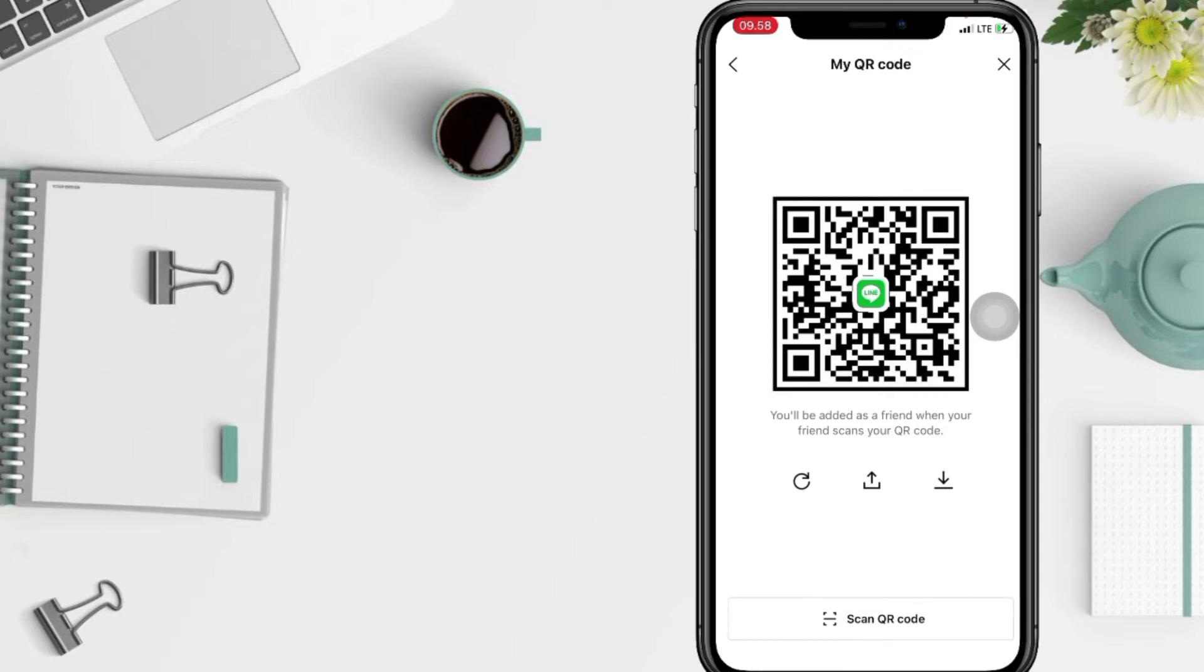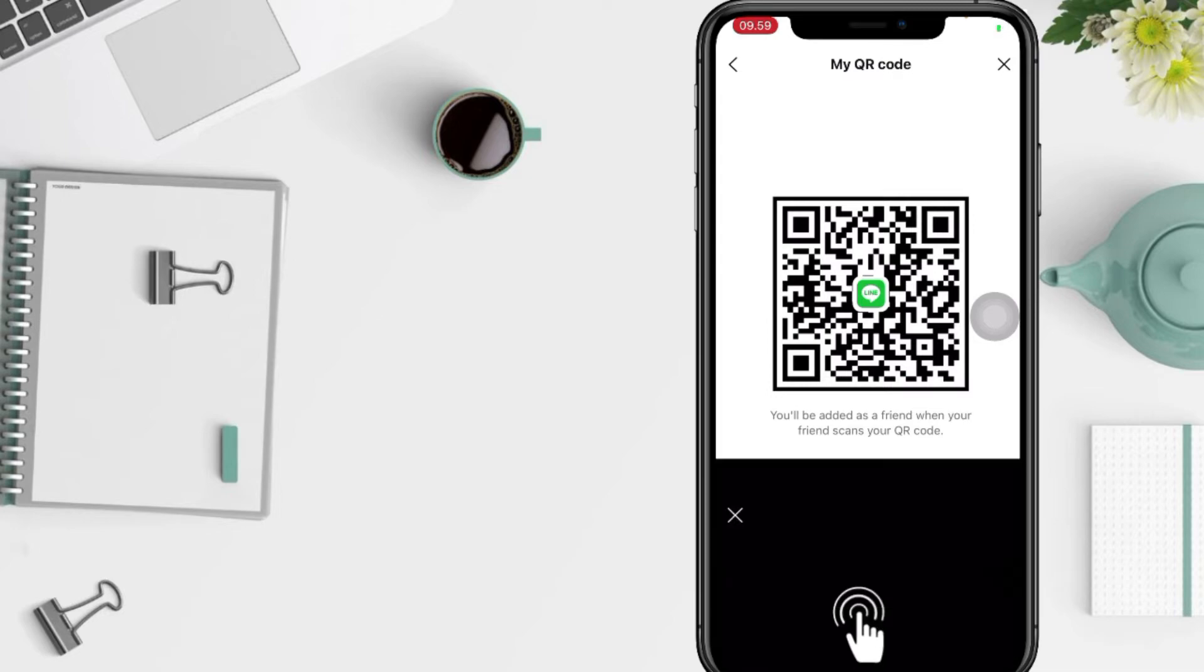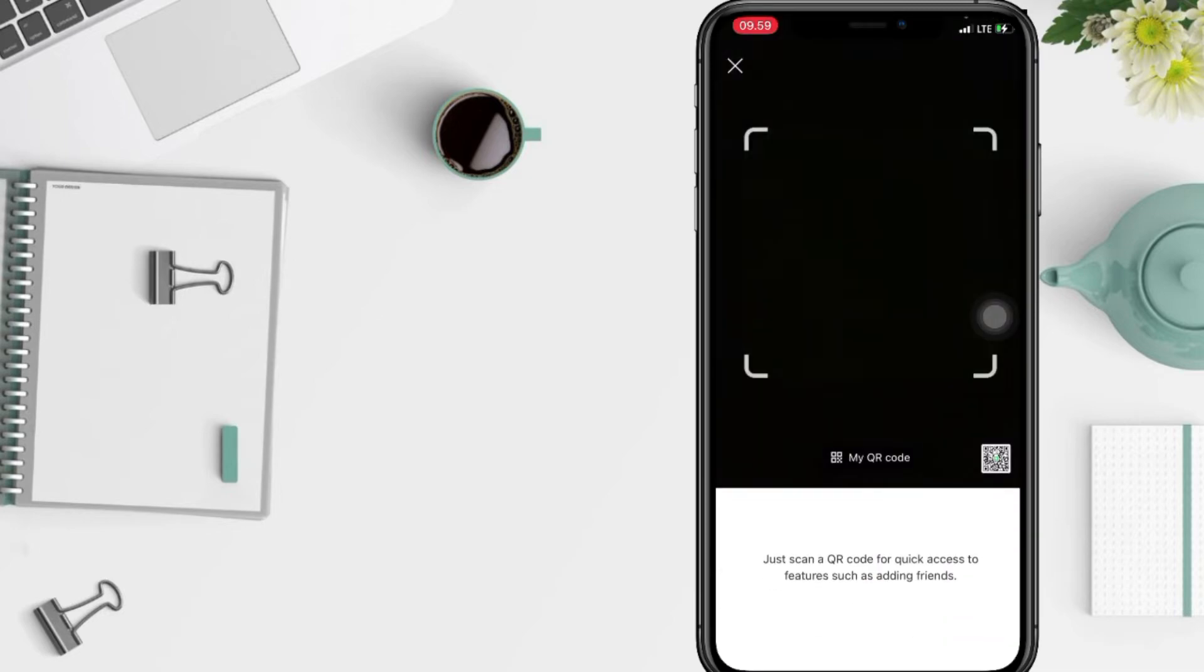And if you want to scan your friend's QR, you can do it by tapping on the button below here.